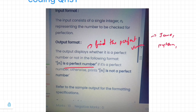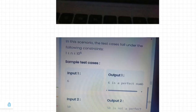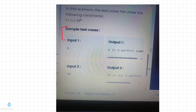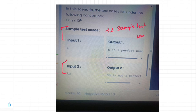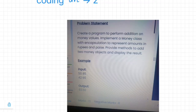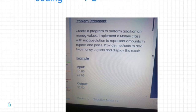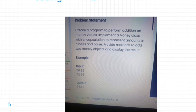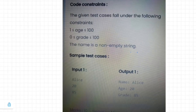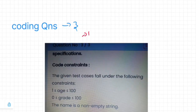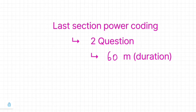For the first question, Java, C, C++, and Python are supported. They will provide two sample test cases and there are six total test cases you need to pass. The second question is based on addition, and you should use methods and encapsulation to find the answer. The third question is based on try-catch expressions — you have to display the exception based on the given result.